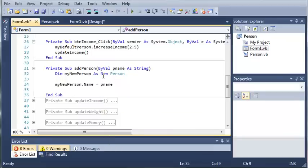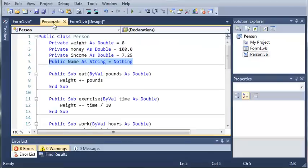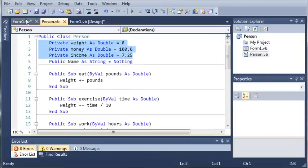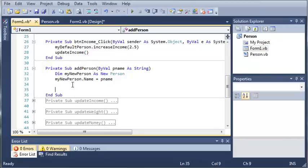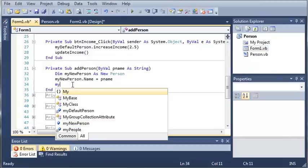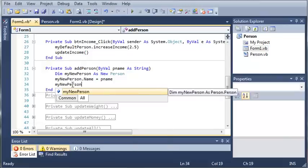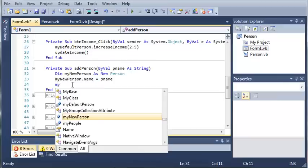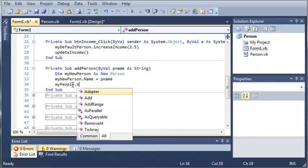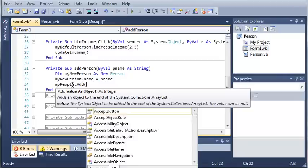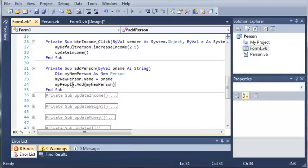So now that we have initialized the name that's all we need because all the other values are defaulted. Assuming that the person like has just been born or something similar to that. So now what we need to do is we need to add that person to the array list. So we'll type my new person or no, we need to type my people dot add and we'll add my new person.